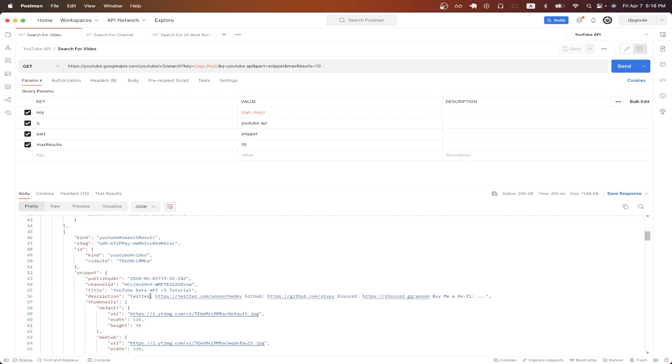And just before we start, I will leave a link in the description and in the comments where you can download the exact API calls that I'm making in this tutorial completely for free so that you don't have to manually recreate these API calls yourself.